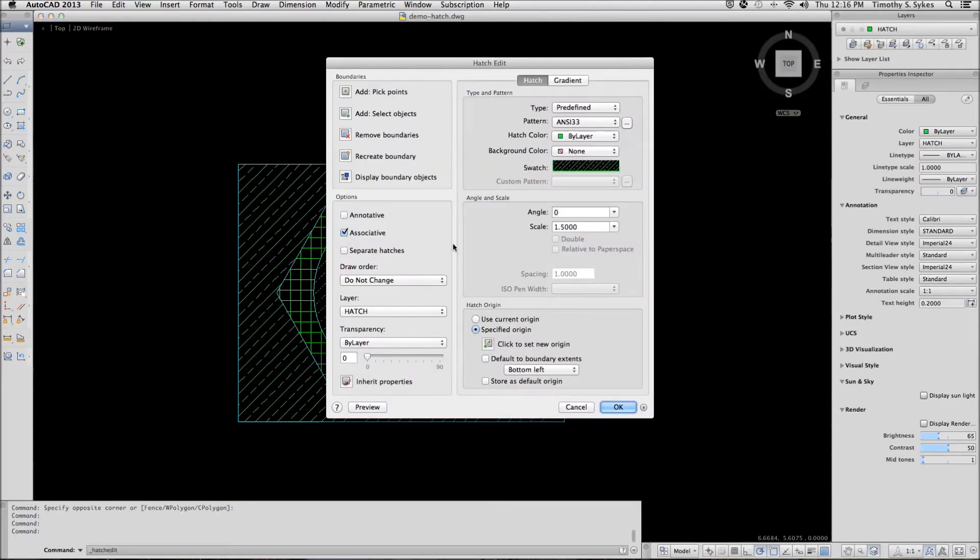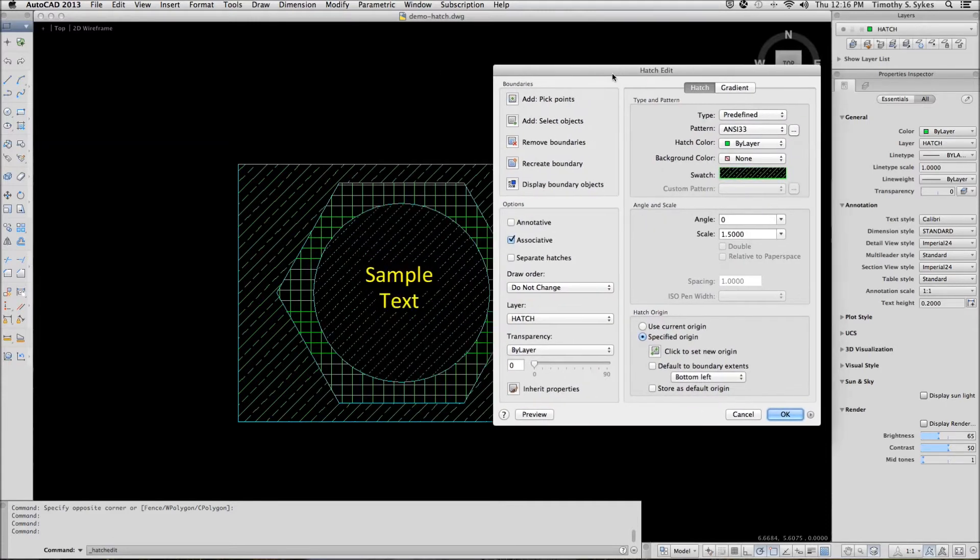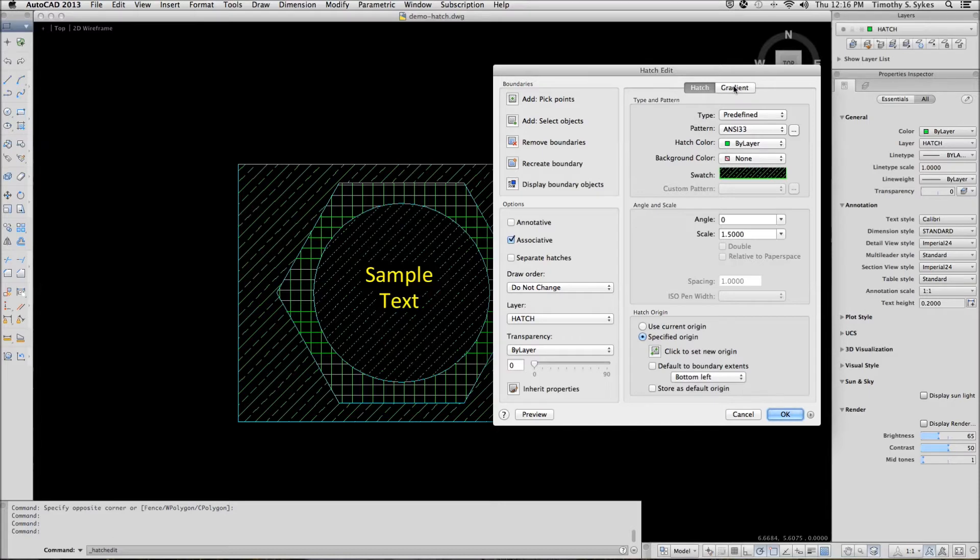AutoCAD opens the hatchedit dialog box. In this case, we want to change this inner pattern to a gradient, so we'll pick the gradient tab.